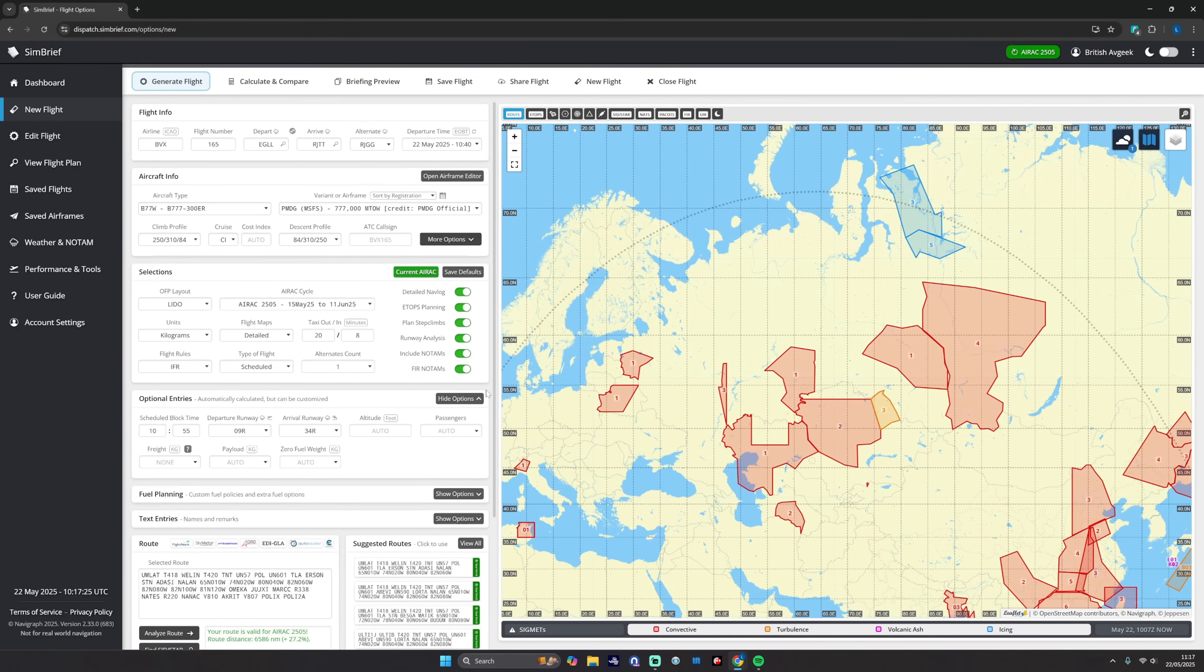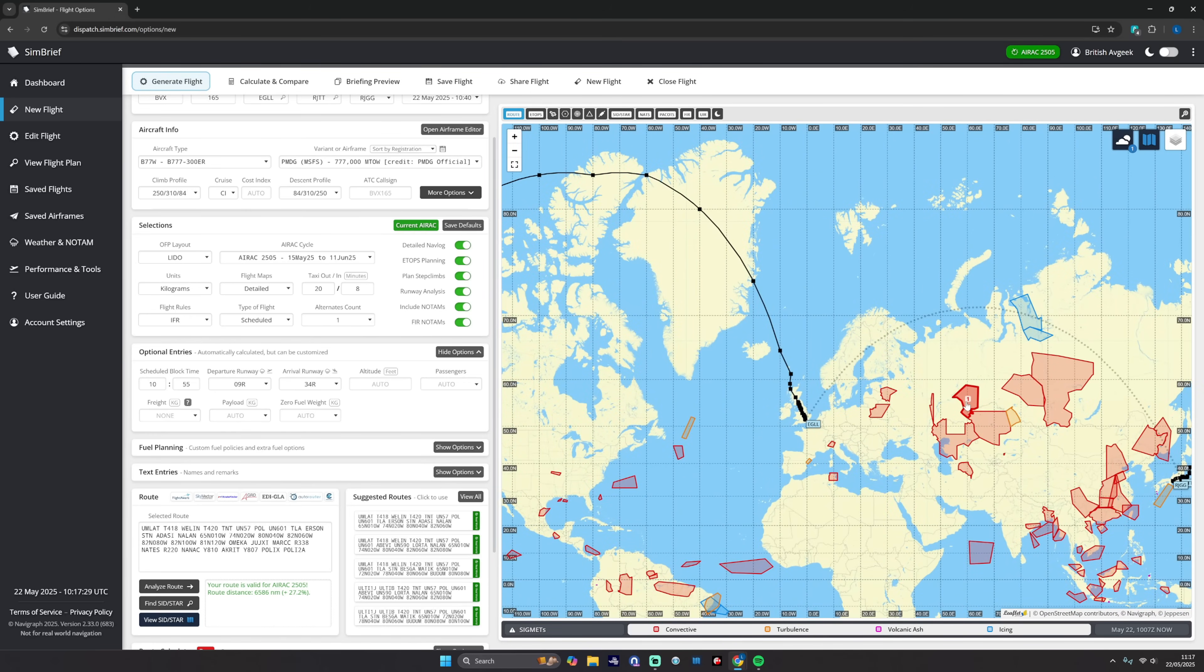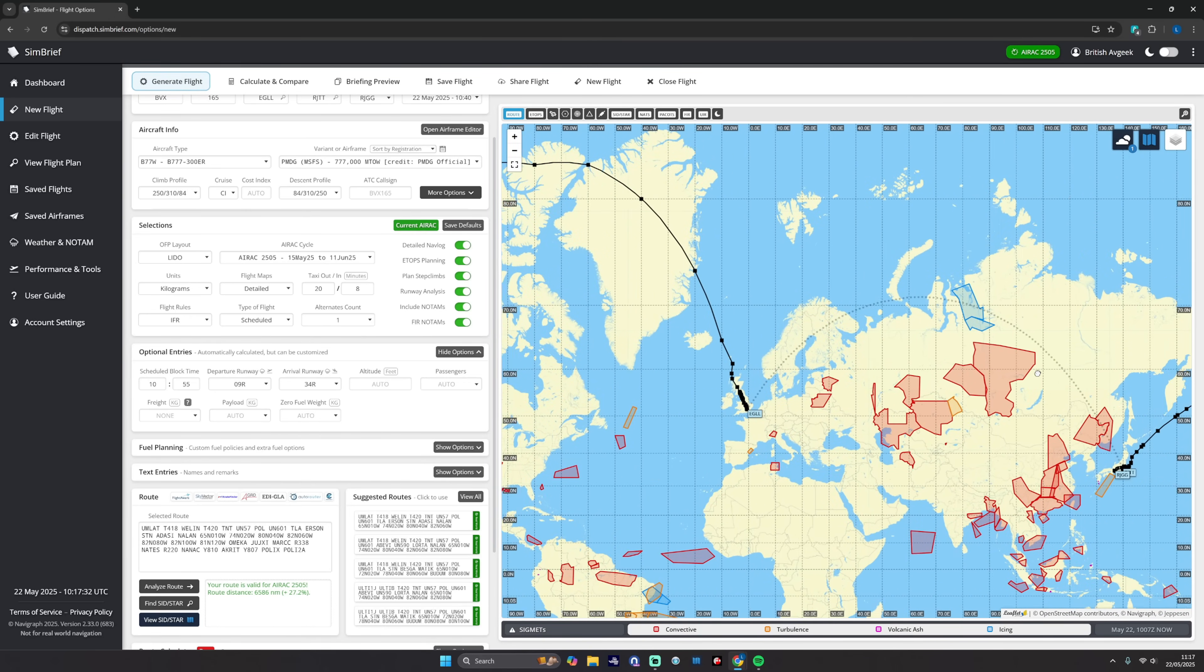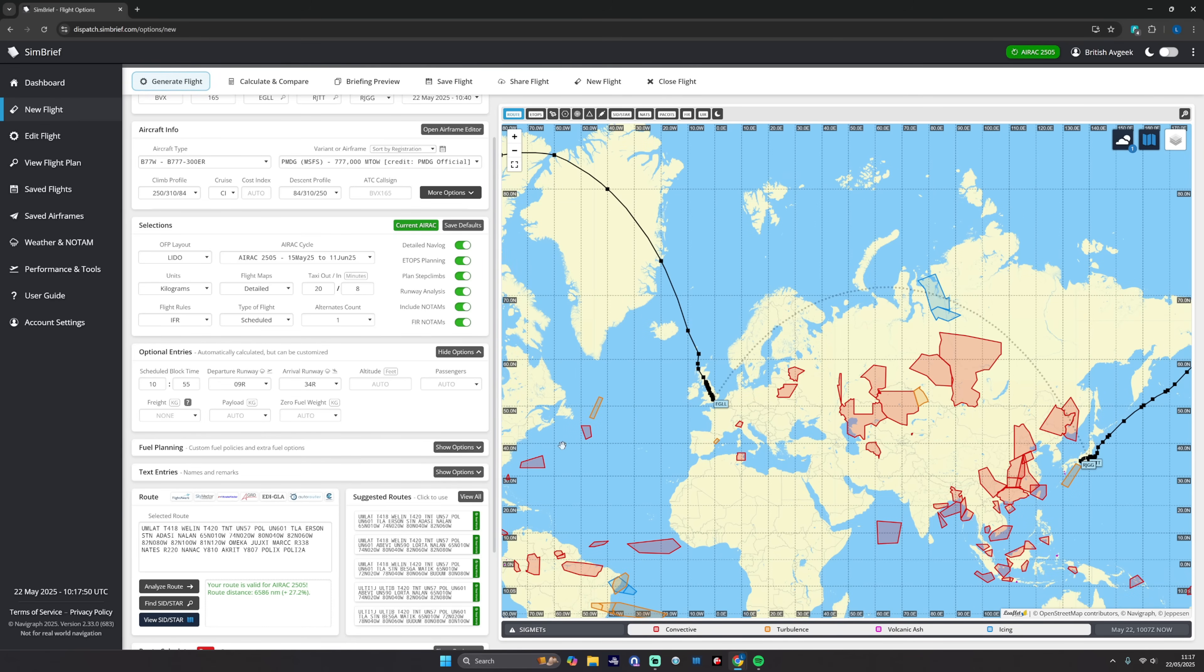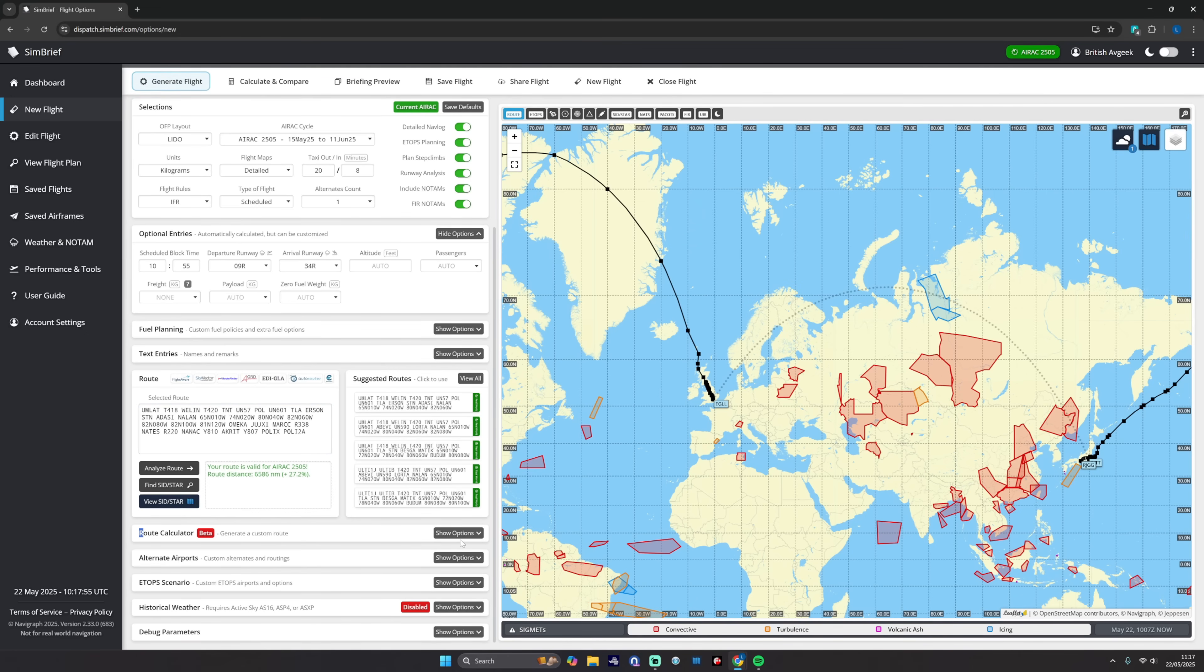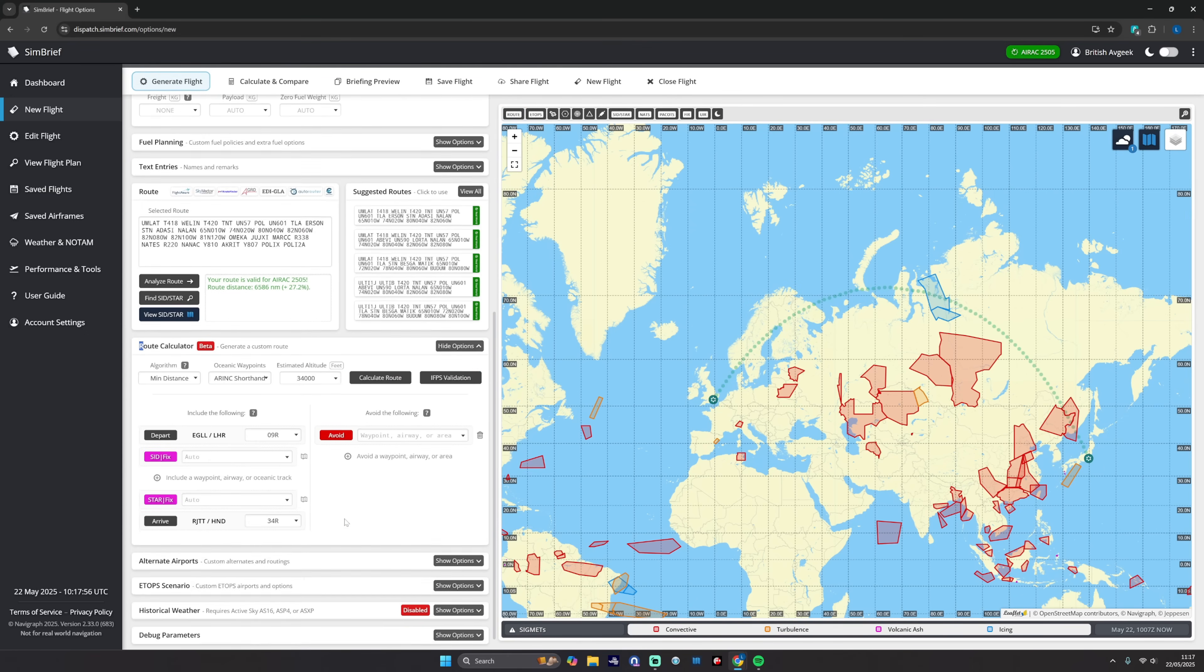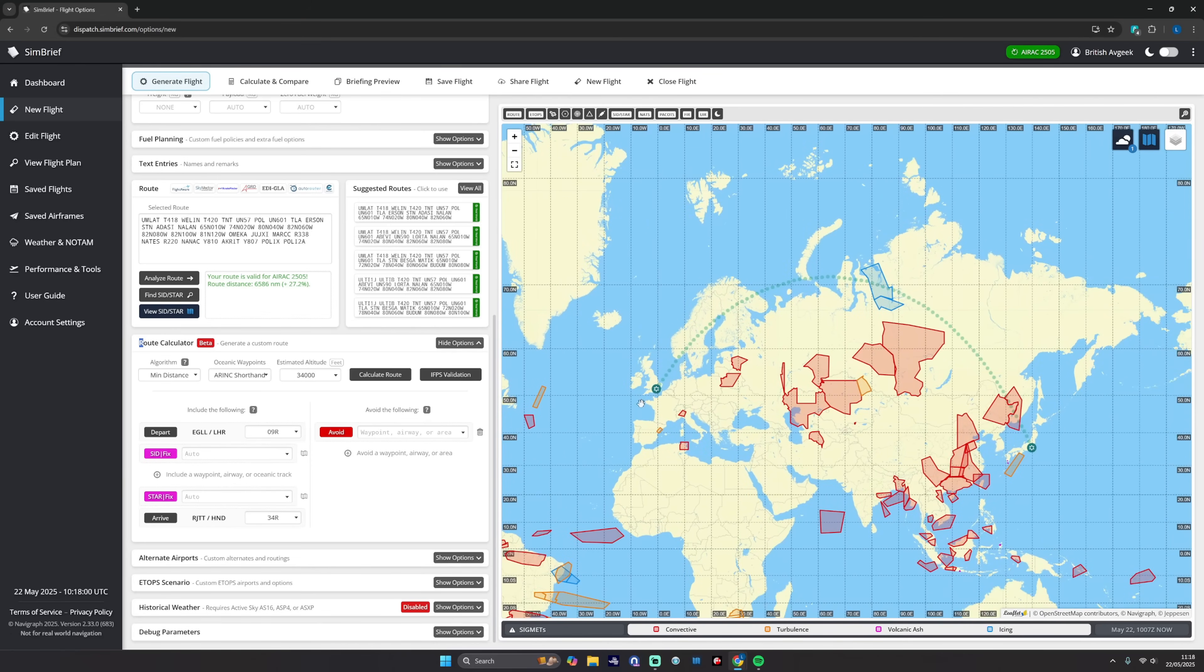If for example it followed a bit more of this path here, this dashed line, it would replicate the routes that was operated years ago prior to certainly the political instabilities involving Russia. Airlines now have to route around that because of issues around the use of airspace. So if you want to replicate the real world flights and avoid those kind of elements of airspace, what you could do is go to route calculator down the bottom here, expand that.